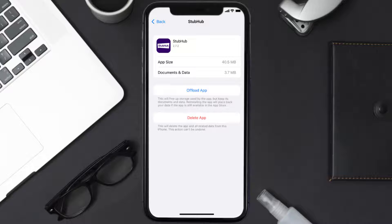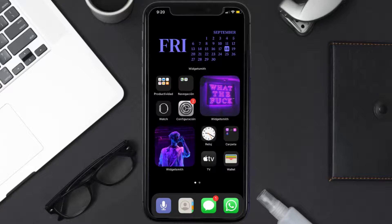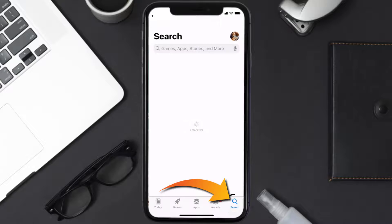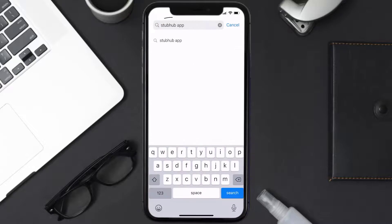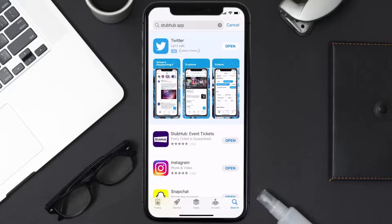If it doesn't, you need to completely reinstall the app. Follow the on-screen instructions to navigate to the app page, then tap on Delete App to uninstall it from your device. Once uninstalled, open up the App Store, search for the StubHub mobile app in the search bar, and tap the Get button to install it back on your device.